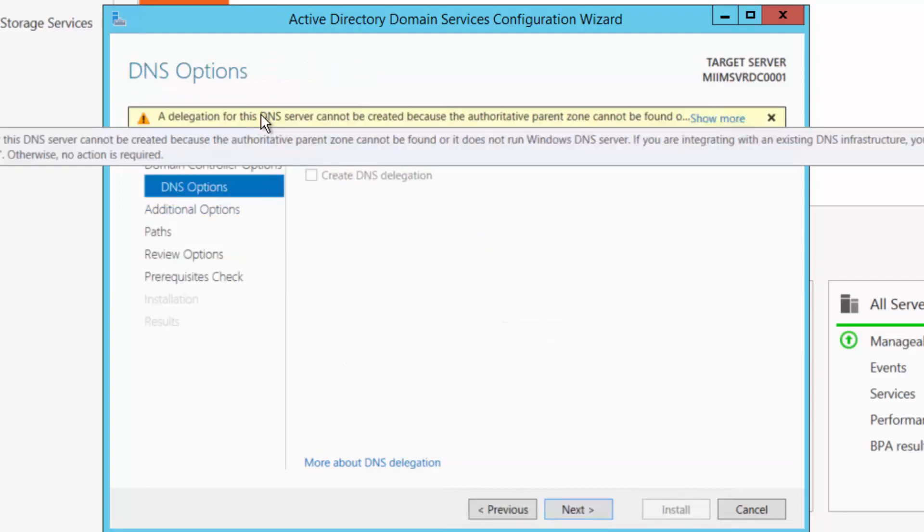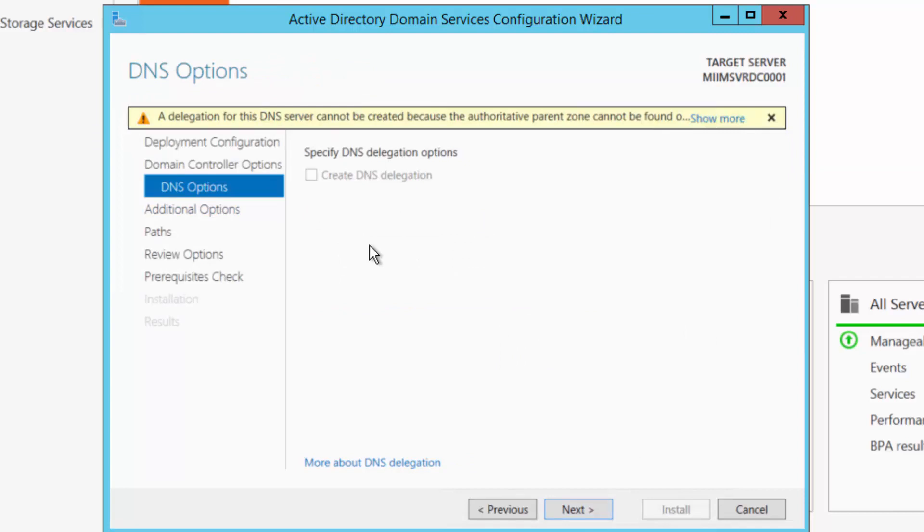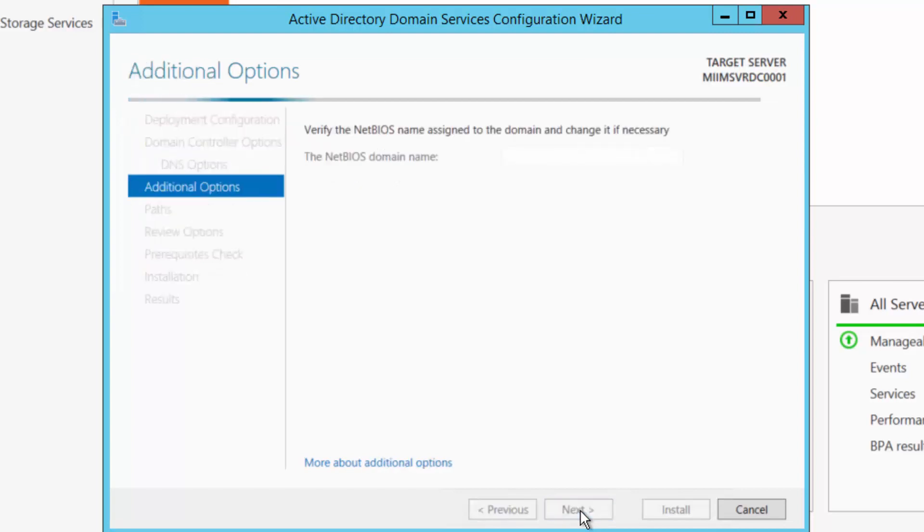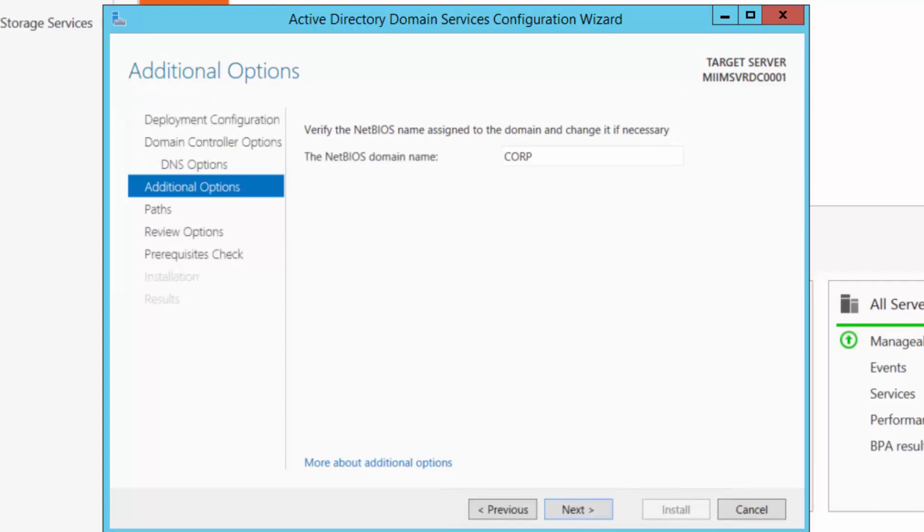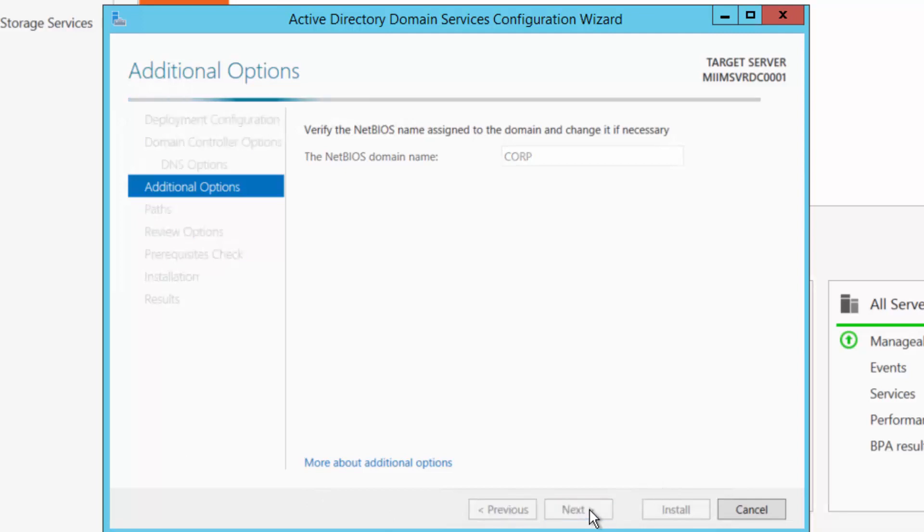It's going to tell me that a delegation of the DNS server cannot be created because there is no authoritative parent zone. No kidding, this is my first domain controller. This will be the first DNS server in the domain. So I'll choose next. It's going to go ahead and configure a NetBIOS name, which corp will work just fine for me. I'll choose next.